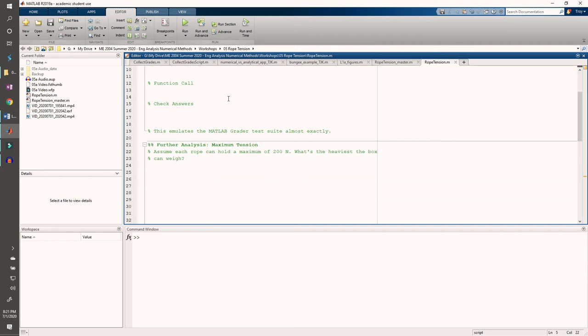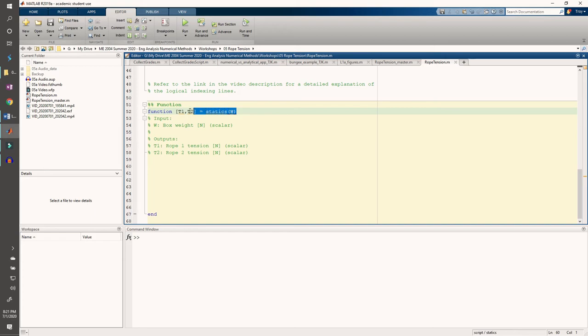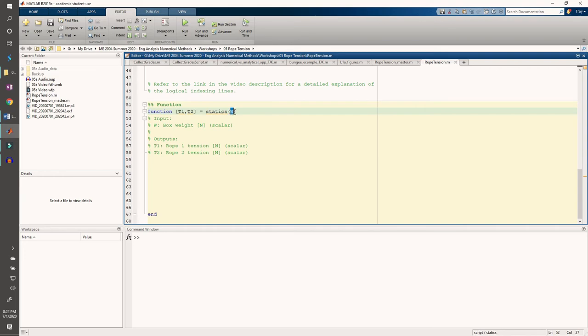Let's skip to the end and write the function we'll use later on. We have the function definition in this line. It's called statics and it accepts one input, which is the box's weight. The two outputs are the two rope tensions. And as usual, I have comments describing the variables and the units.